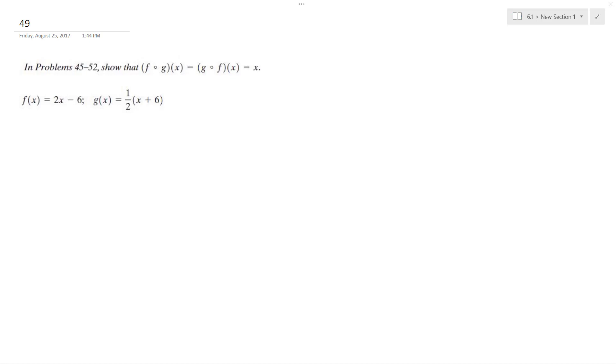So we want to prove that these are inverses of each other. We're going to do this by using composite functions.